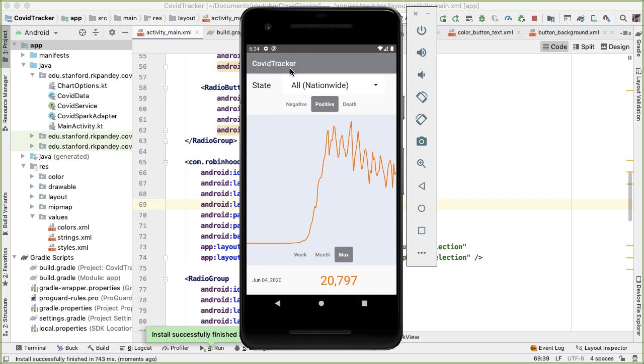So now you can see that we've faded out and made the action bar less noticeable so that the main attraction of our app is the spark view and the metric being shown.